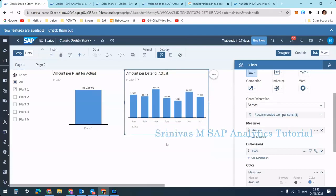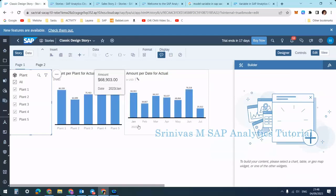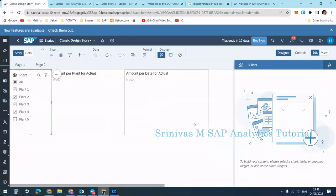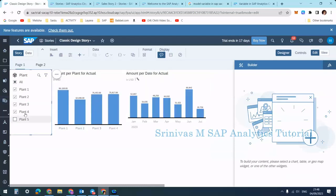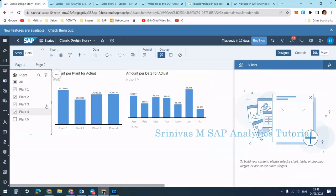For the dimension I'm using the date dimension, changing the hierarchy to year-month, and clicking Set. I want to show data at the month level. Now the bar chart displays data at month level. Currently, the values shown for each month are with respect to plant one. When I select all plants, the January value changes from 12,655 to 68,000 — because now it includes all plants. Deselecting any plant automatically updates all widgets on the page.